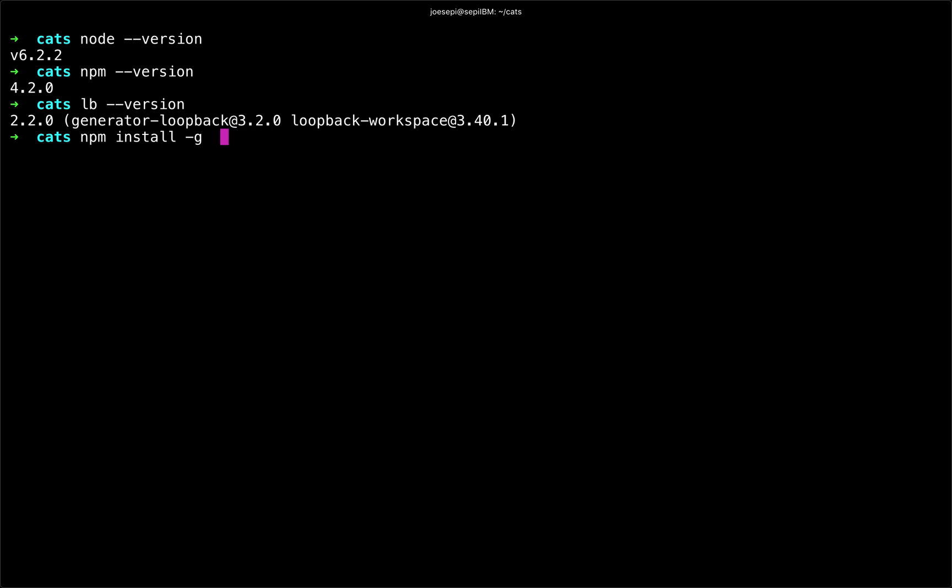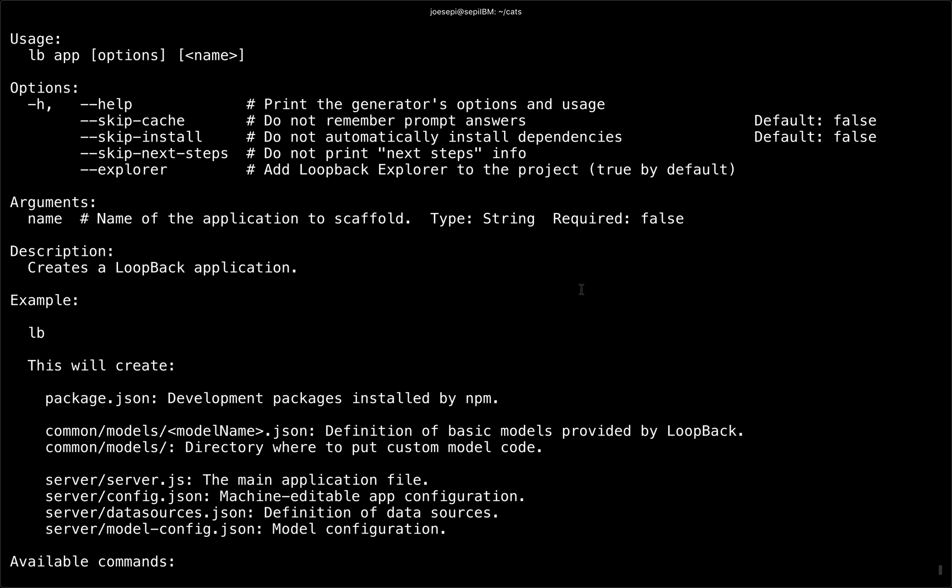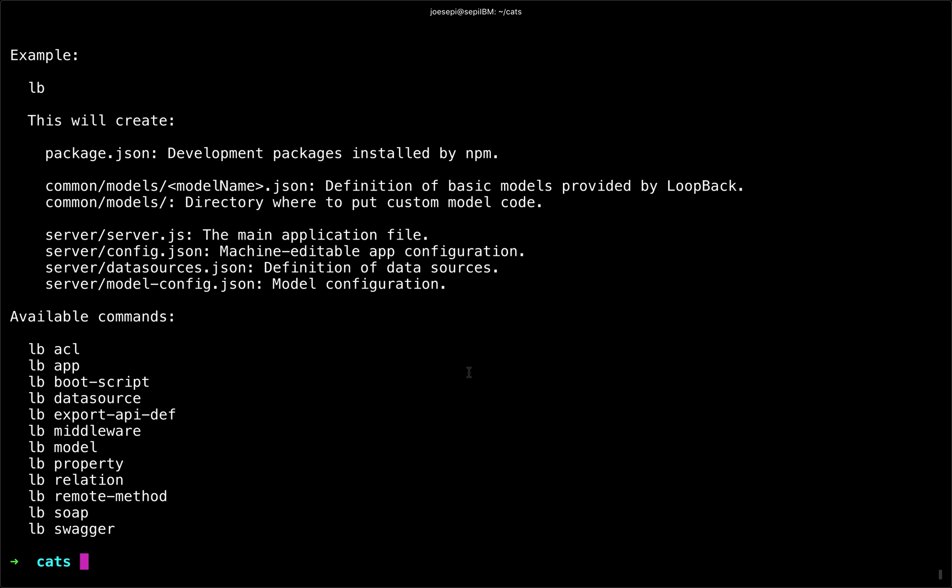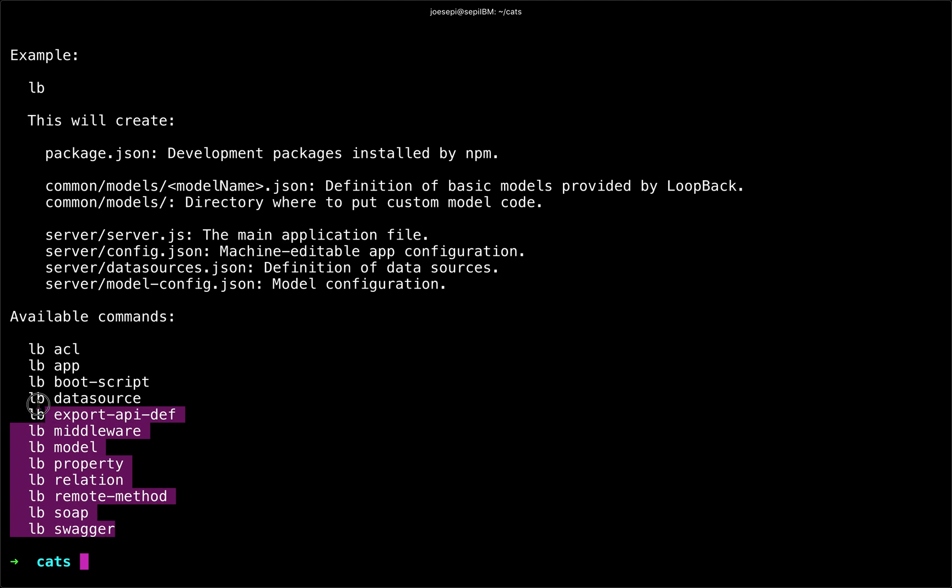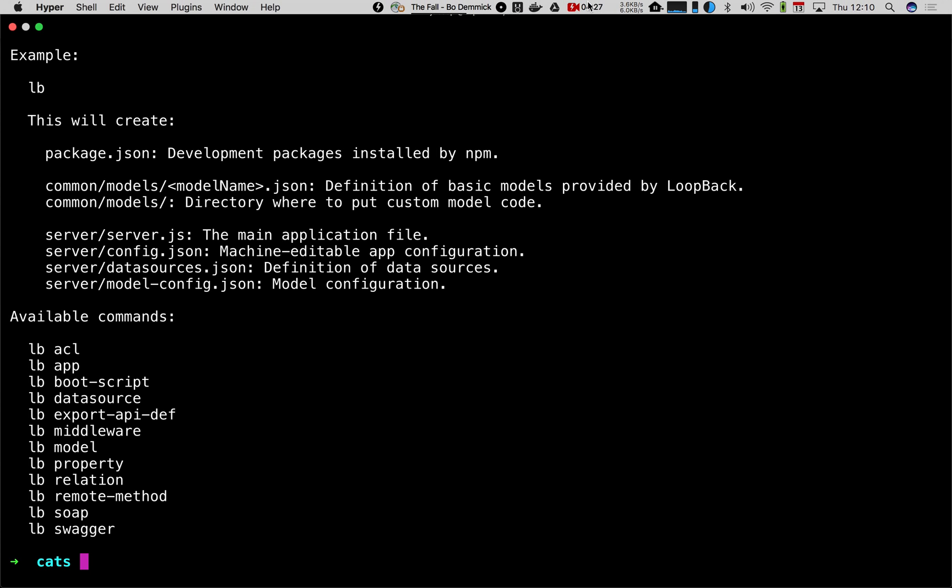So knowing that I do have LoopBack, if I type lb --help, it will give us some good information here, some options and usage. And it will also show us some of the available commands or all of the available commands. So that's all you need to get started with LoopBack. And in our next video, we'll do that.